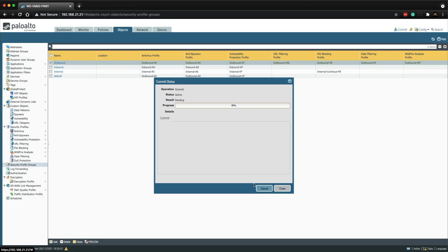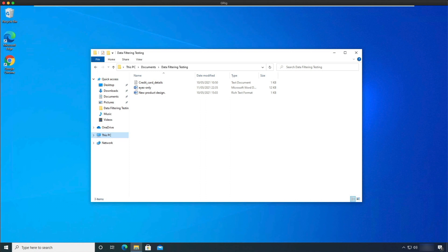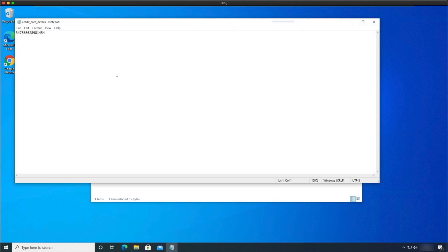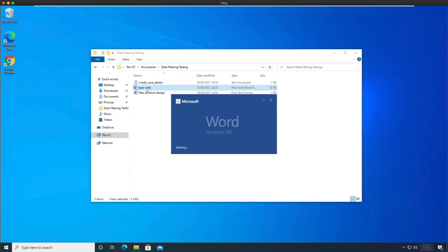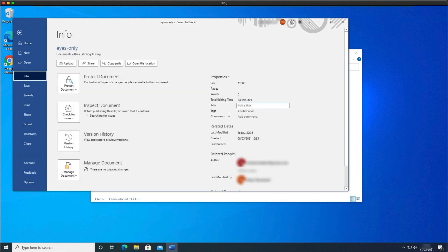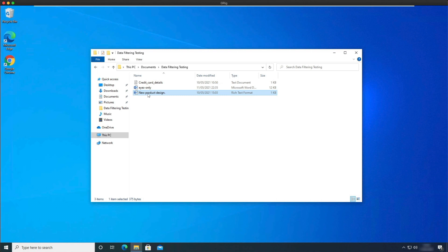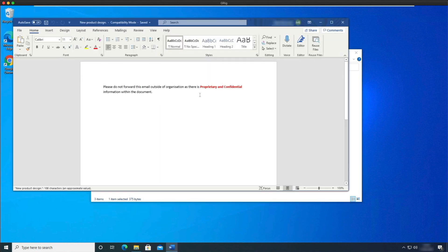Then we can perform some testing on the Windows 10 lab client. I've logged into the Windows 10 lab client — here we have a folder with three different file types. We have a text file with a bogus American Express credit card number, a Word document where the info shows a tag configured with the word 'confidential', and a WordPad .rtf file where the text contains the words 'proprietary' and 'confidential'.